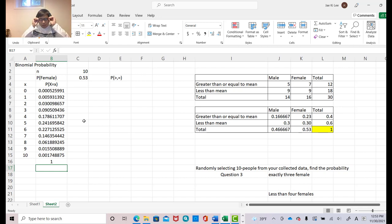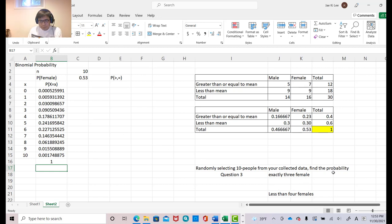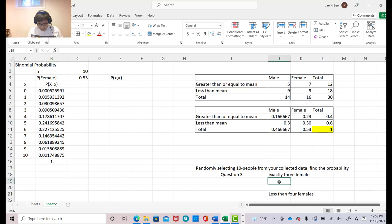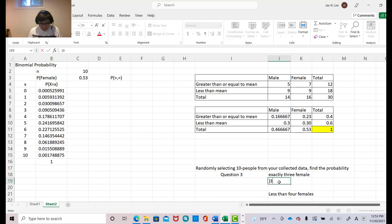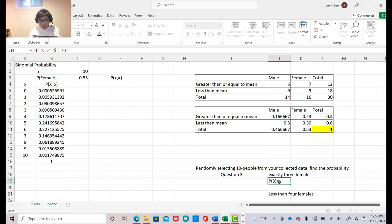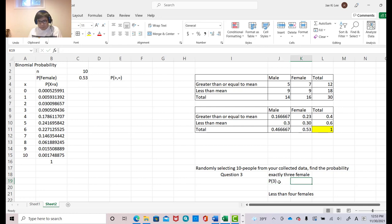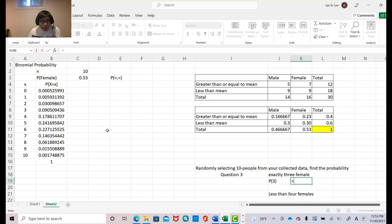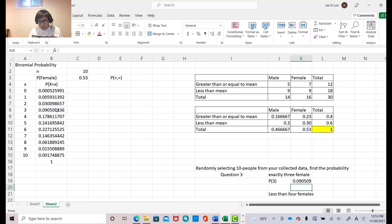And now we can answer those questions. So first of all, exactly 3 females. Okay. So that is equal to. Now, this number is right. Perfect. And that's it.